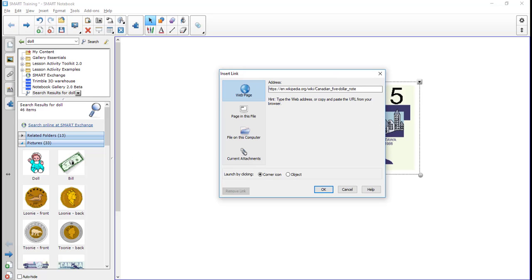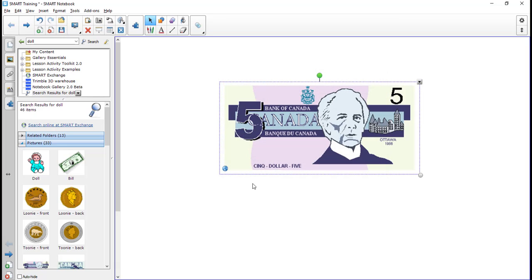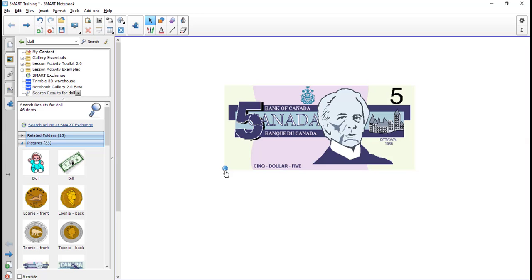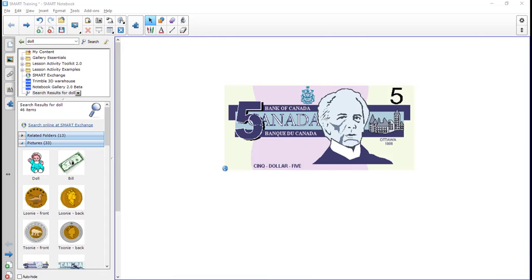Then I decide how I want the link to be activated. So I can make a little corner icon, or I can make it anytime I click the actual object, it will send me to the link. So you won't actually see the link if you make it the object. So I'm going to click the corner icon here just so you can see you'll get this over here. So then when you want to actually visit that link, you click there and it launches it. Let's do it on my other screen there, and there I go.